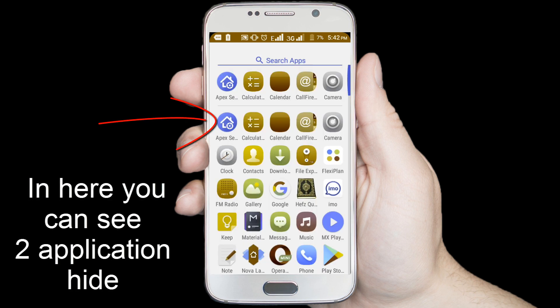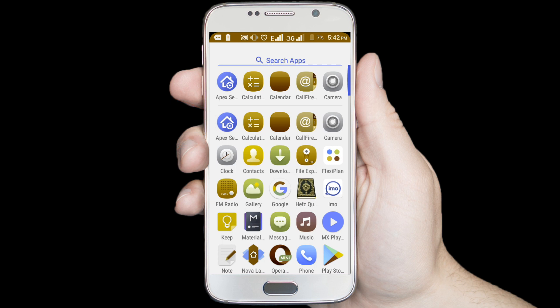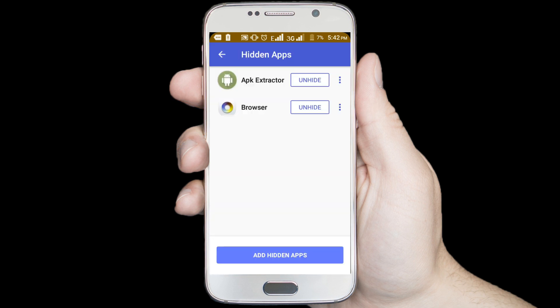Now I want to unhide 2 applications. Go to Apex Launcher and click on the unhide option to unhide.